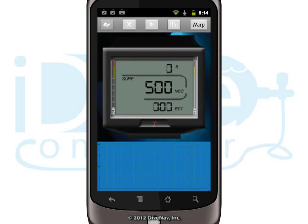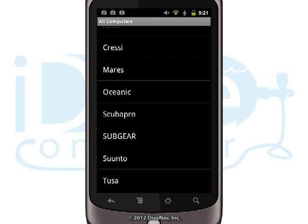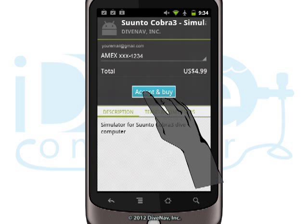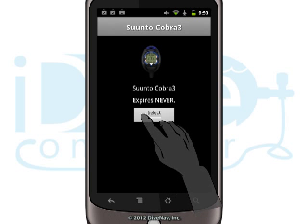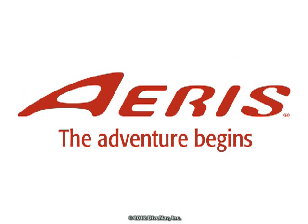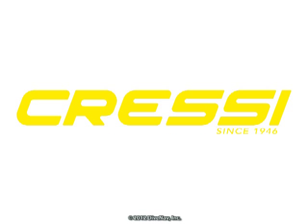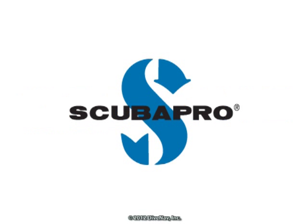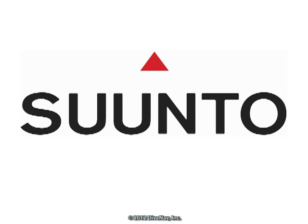The iDive Computer app comes with a non-branded dive computer, but you can customize it by making in-app purchases of simulations from model-specific dive computers of major brands such as Eris, Cressy, Maris, Oceanic, ScubaPro, Subgear, and Suunto.